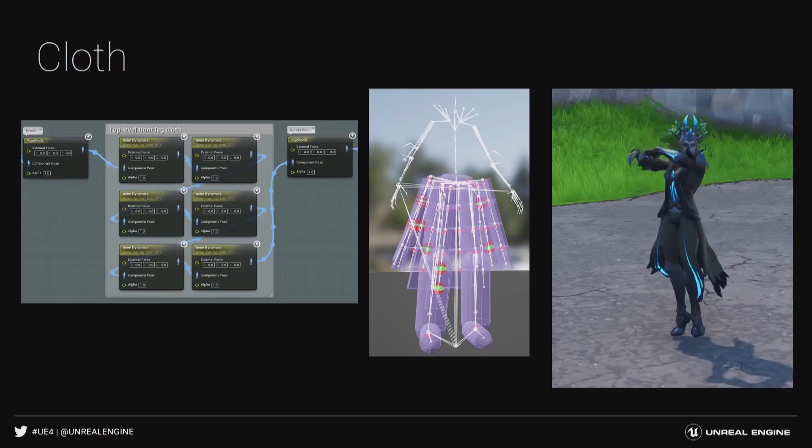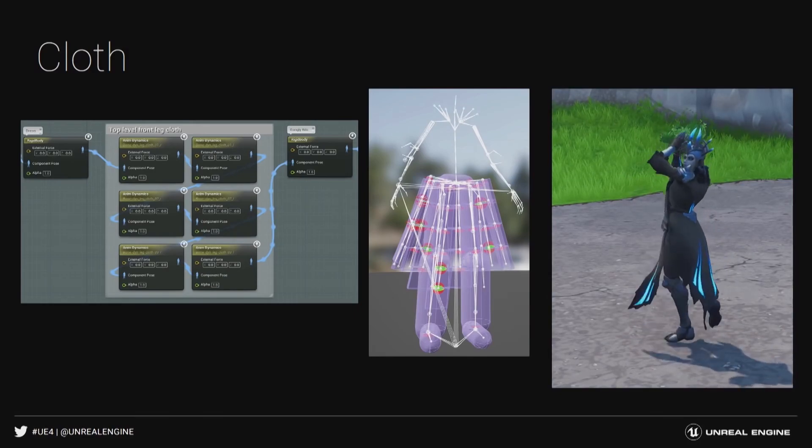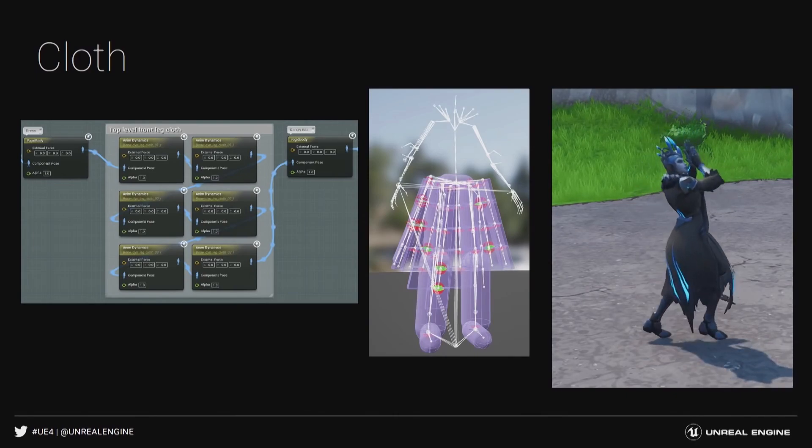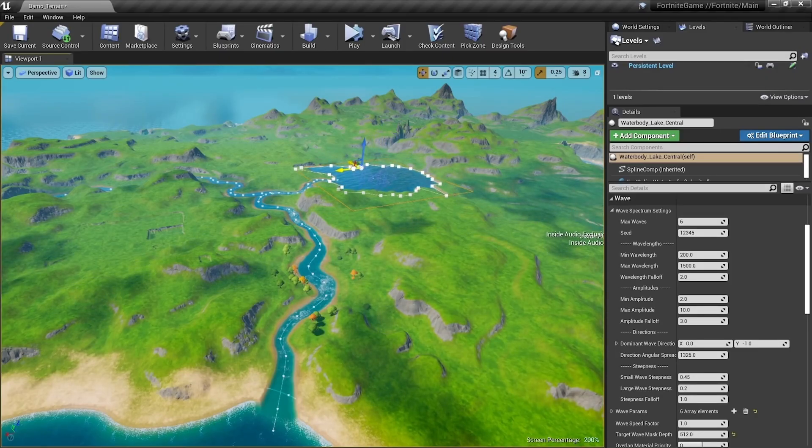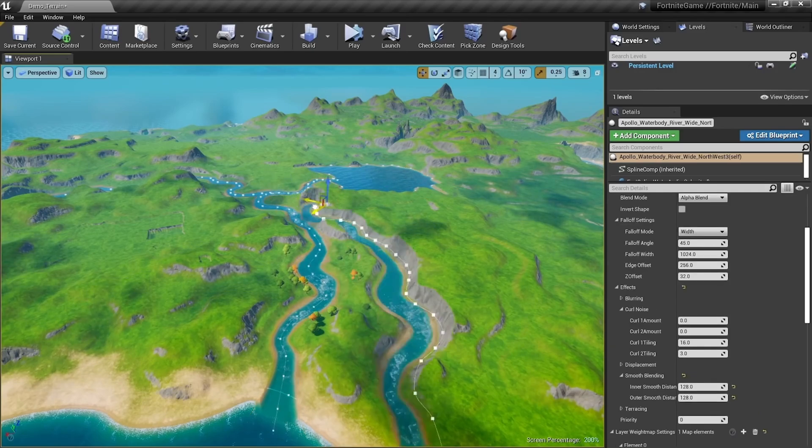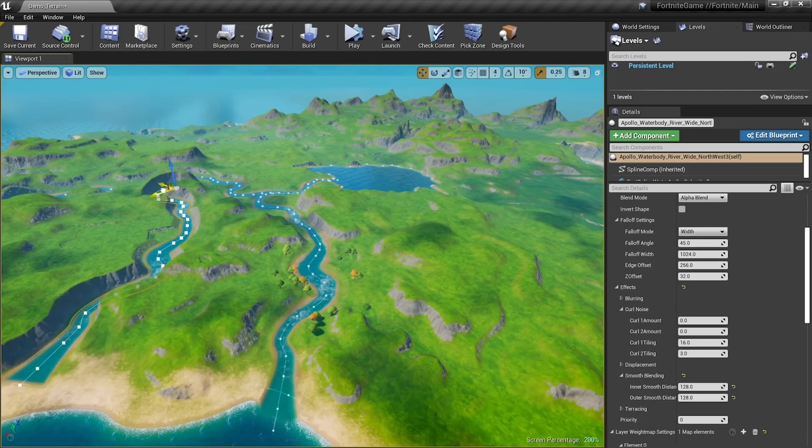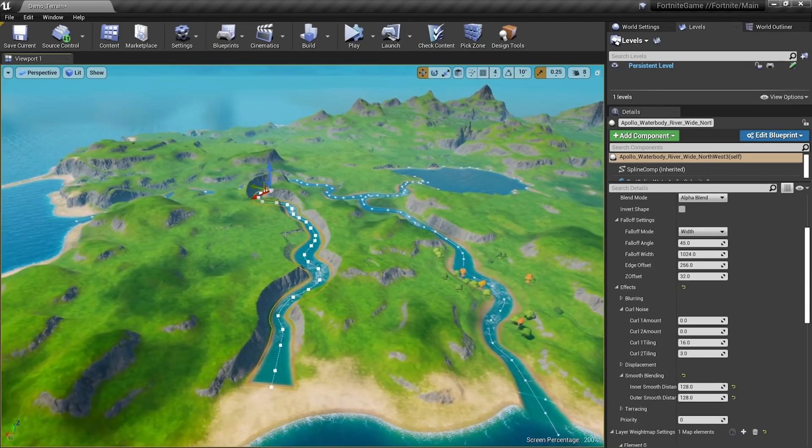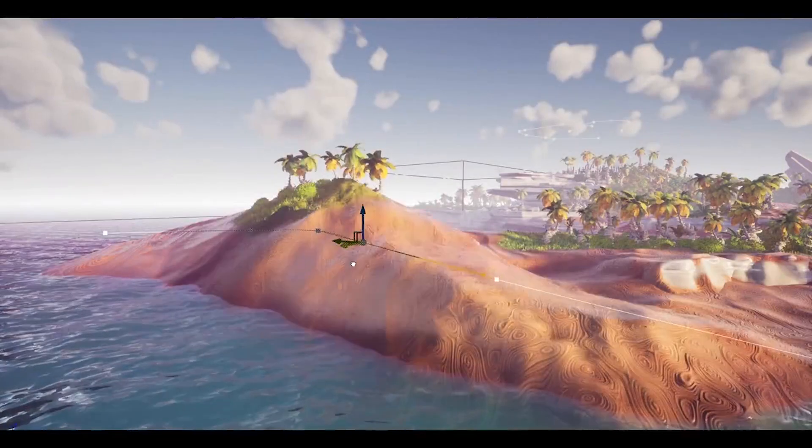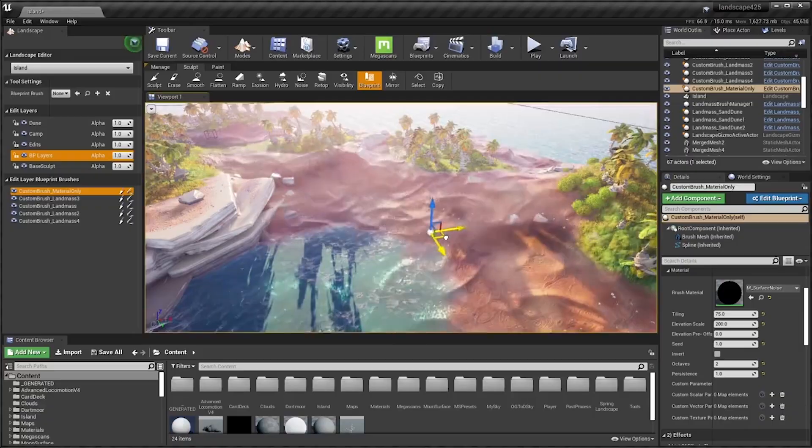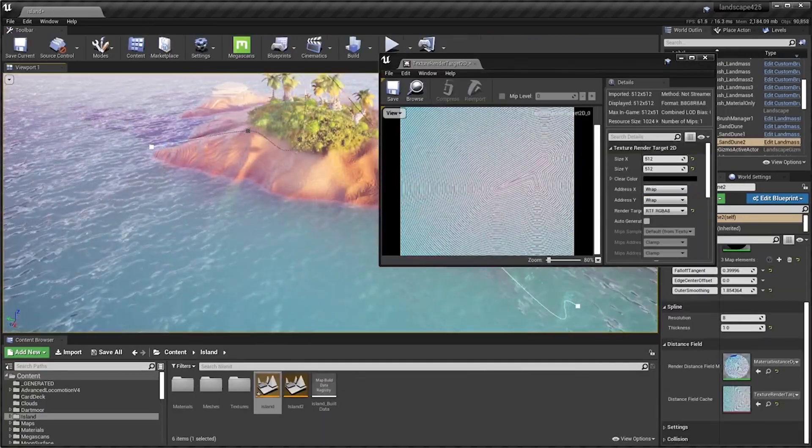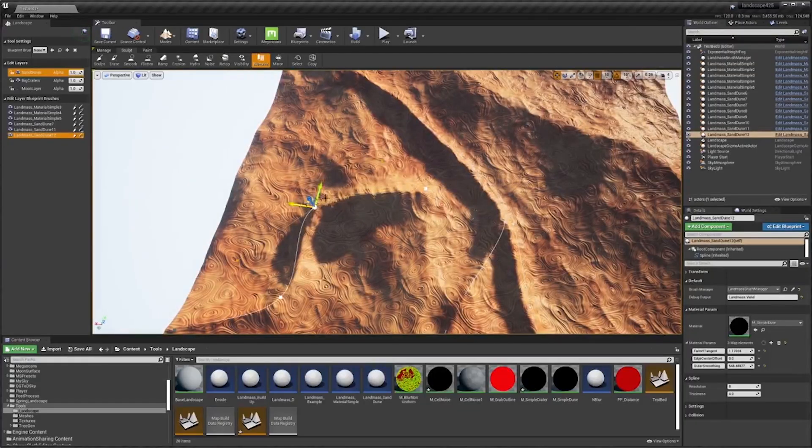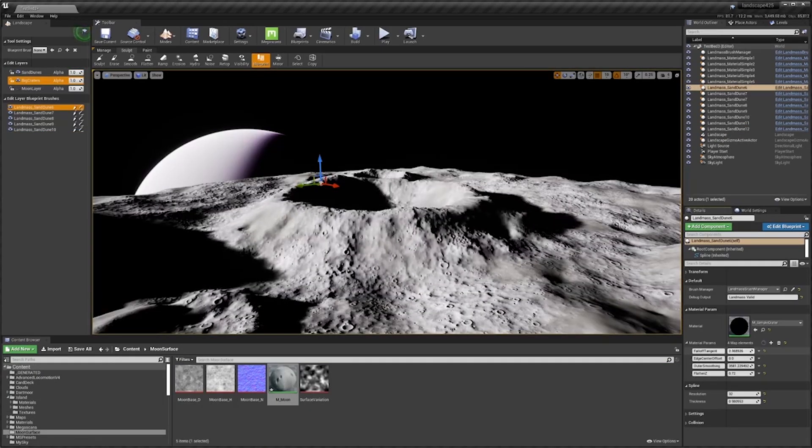Whenever Epic Games wants to develop some new tools and technology for their game, like say Fortnite, they successfully implement said tools and technology. Then they take that and they make it available for the community and everyone else using Unreal Engine 4. For example, look at the Fortnite water system, the chaos physics, landmass tools, virtual texturing, all of these kind of originated in Fortnite and now are available as tools that anyone can download and use within Unreal Engine 4. It's 100% free, no cost.